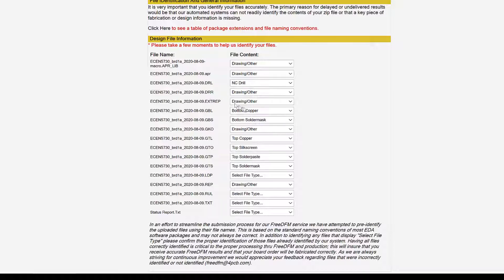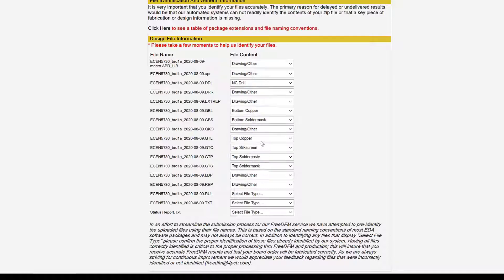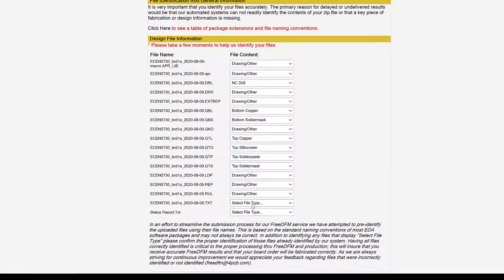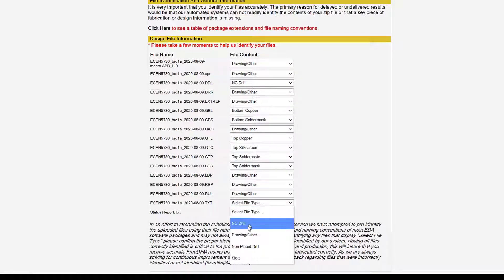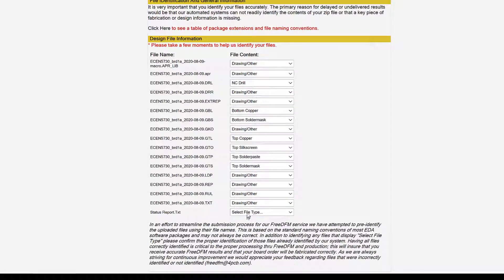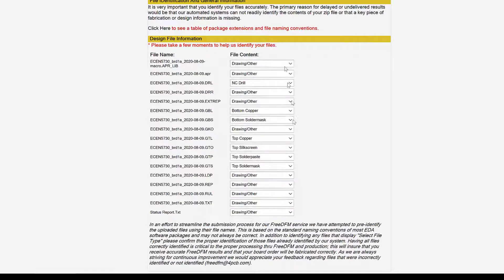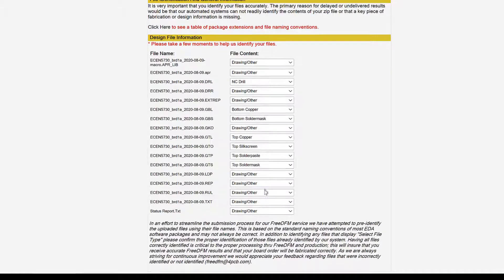So any that says Select File Type, we're going to have to adjust. And if we don't know what it is, the default is going to be Drawing or Other. So let's see. Here is the DRL file. Remember that special one that we generated, and Advanced Circuits has automatically identified this as the NC Drill file. That's great. Everything else, let's see, Bottom Copper, Drawing, Top, here's the top layer. Everything looks great. This one's not identified. We're just going to make that Drawing or Other. These three down here, we're going to make those Drawing or Other, Drawing or Other, Drawing or Other. There we go. So we've done the identification.